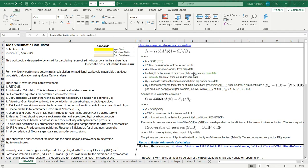This workbook is designed to be an aid for calculating reservoir hydrocarbons in the subsurface. A couple of things to note before we get an overview of the workbook and do some sample calculations. I have standards in any of the calculations, where yellow are input fields, gray are calculated, and this orangish-yellow color are dropdowns.